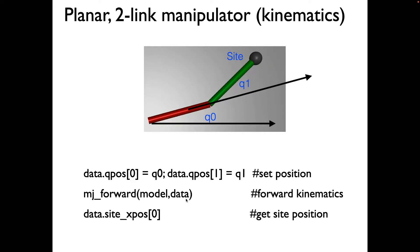So there are three things we're going to do here. We're going to specify a position for the two links, q0 and q1. Then we'll be doing forward kinematics, and forward kinematics is done in Mujoco using mj_forward function.